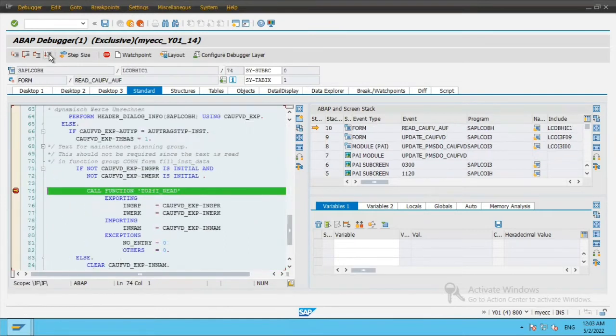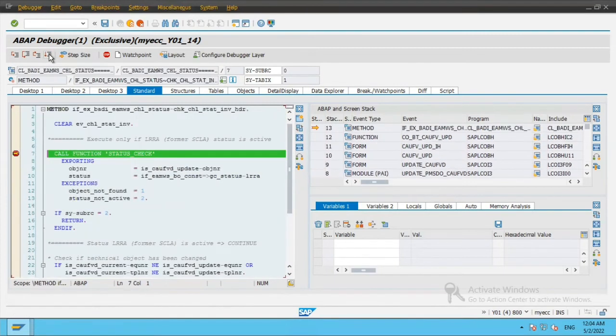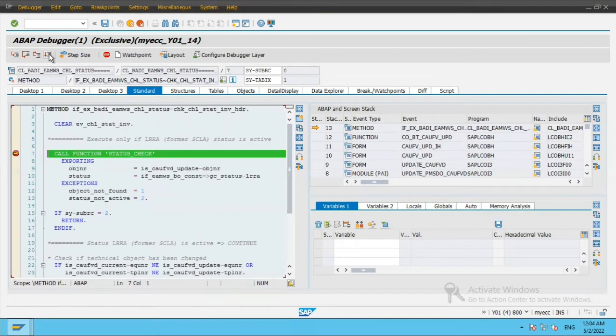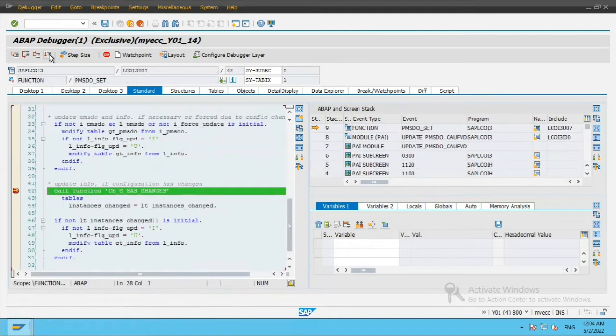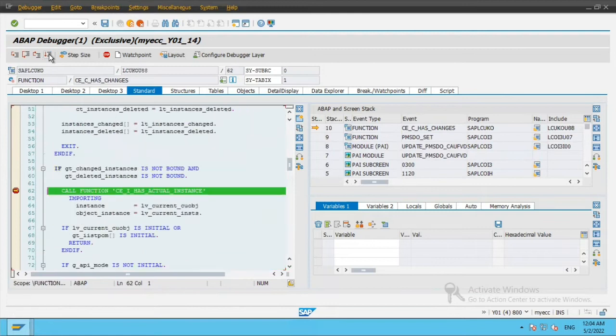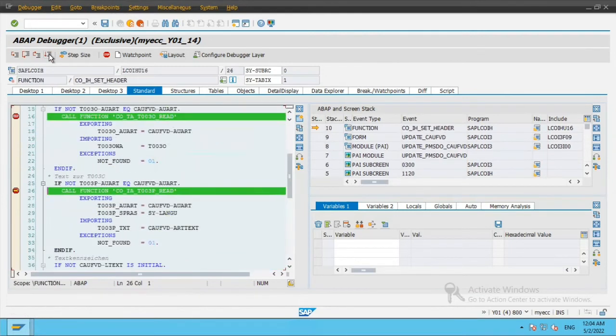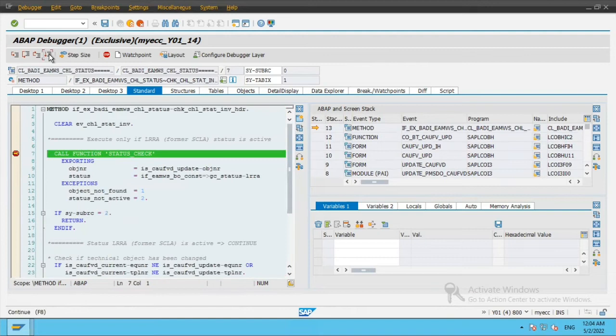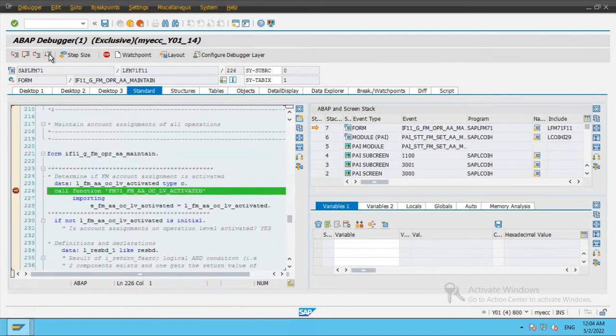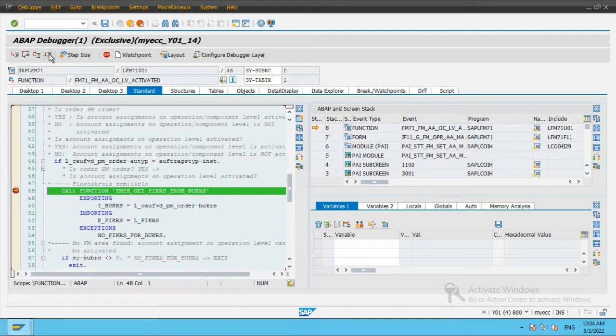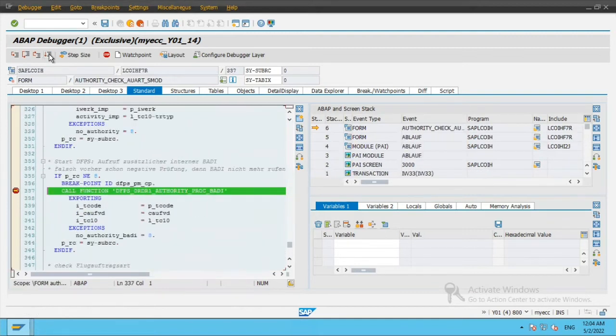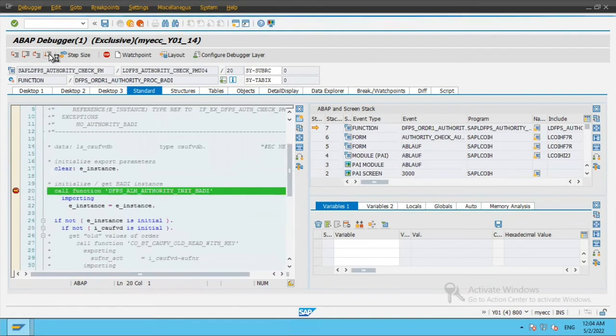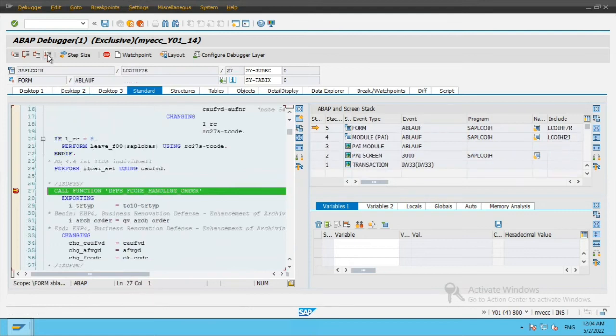And I will continue till the next screen which comes. It's a little bit tedious process, but I come to know all the function modules that are standard function modules or any function modules which are called in any enhancements. I come to know where all these are executed or the function modules are called. So I will continue for some time till I get to the target screen which I want to find out.